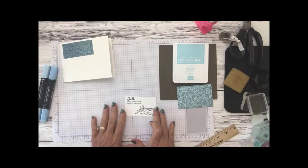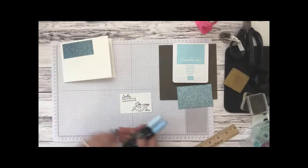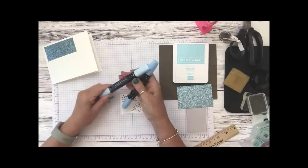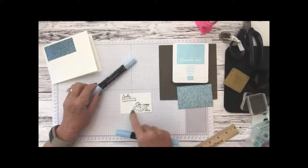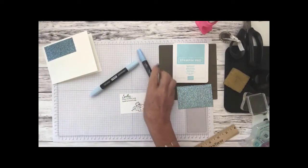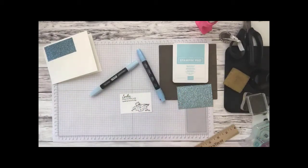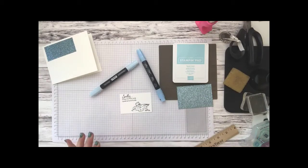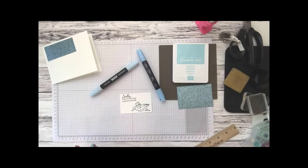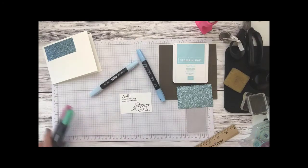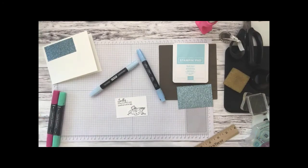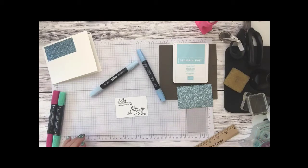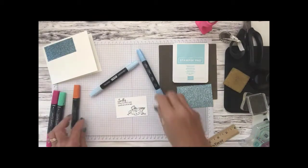So we're going to take our balmy blue Stampin' blends and I'm going to color Frosty. We're going to also need a little bit of green and red which I have, and I've got beige for the nose and we'll use our pumpkin pie.